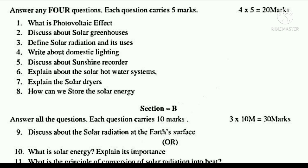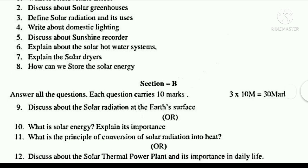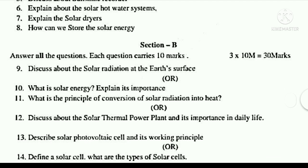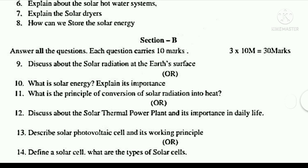What is solar energy? Explain its importance. What is the principle of conversion of solar radiation into heat? Discuss about the solar thermal power plant and its importance in daily life. Describe the solar photovoltaic cell and its working principles. Define a solar cell and what are the types of solar cells?